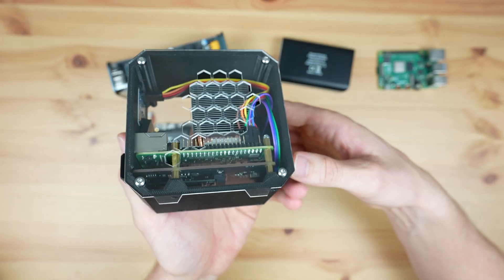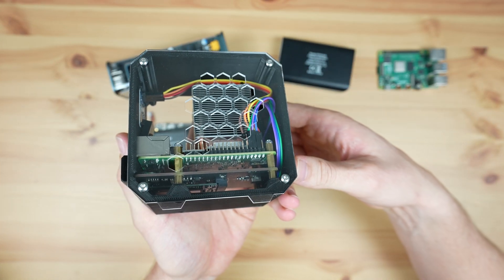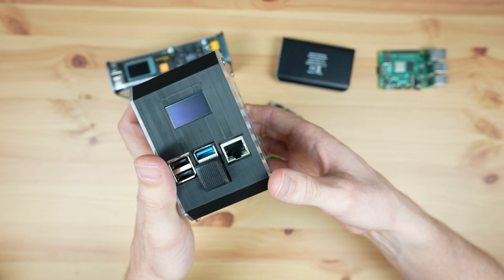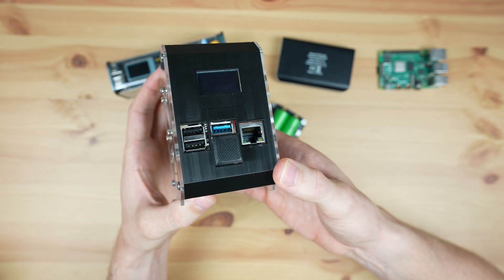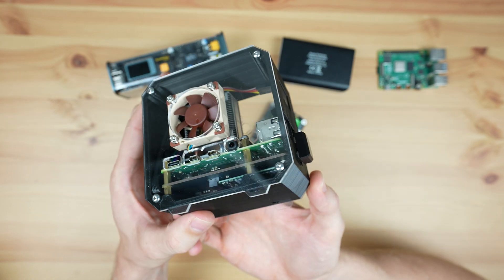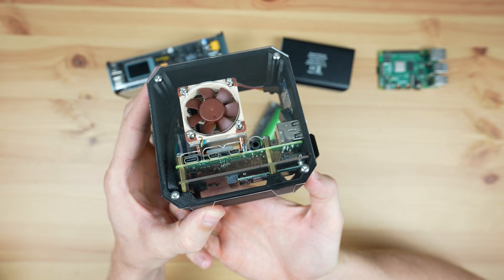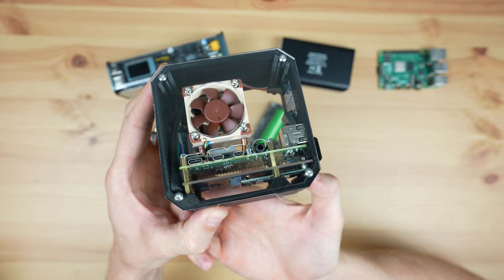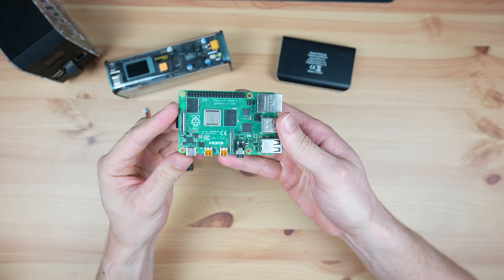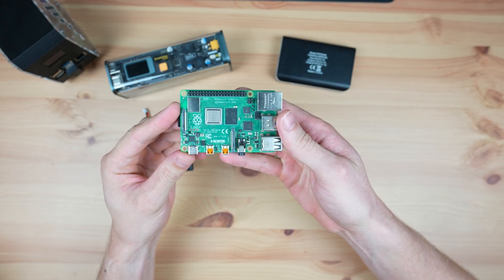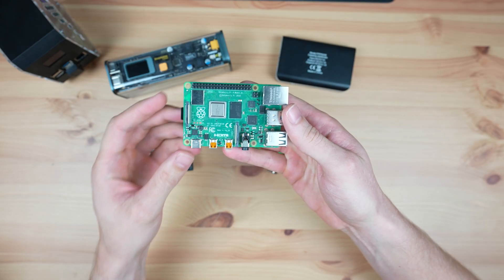This has an SSD, an OLED display, a PWM fan and has a wireless mouse and keyboard receiver plugged into it. So let's try powering the Pi by itself with the first power bank.